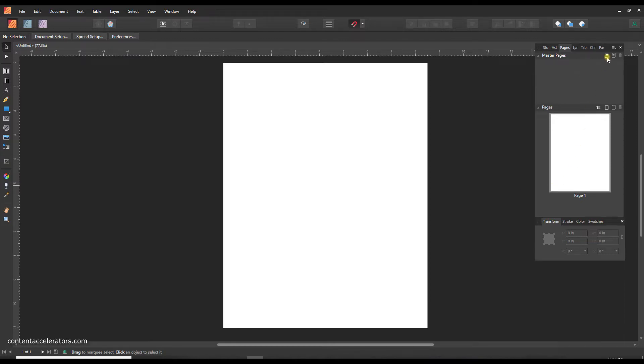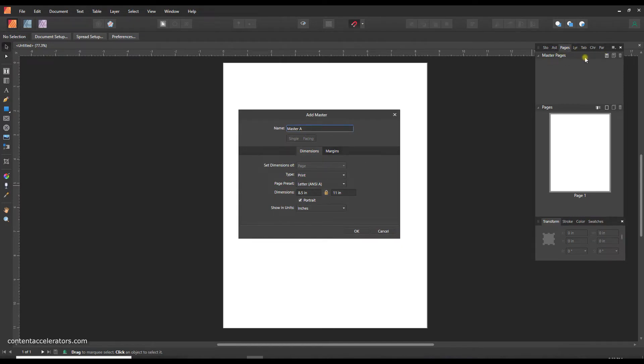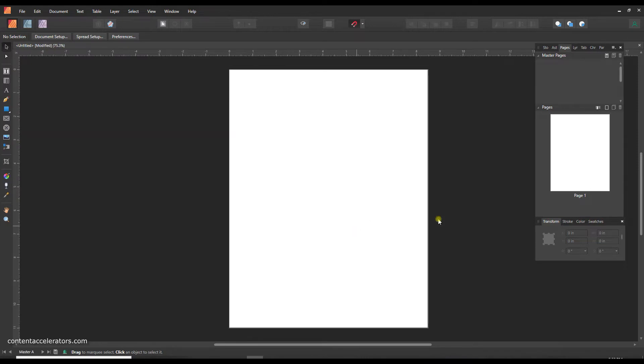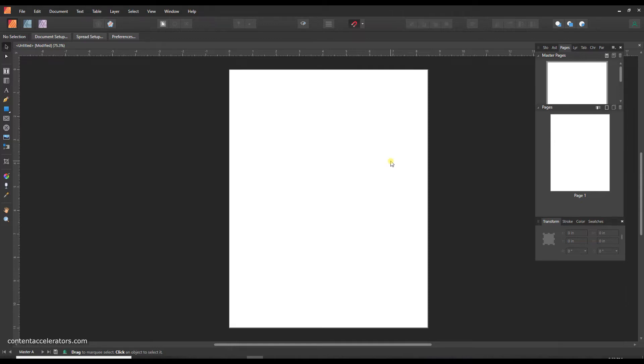I am however going to create a master page. So let's go to the pages window and under master pages I'm just going to create a new master, and on this I'm going to put any elements that I want to repeat on my pages.